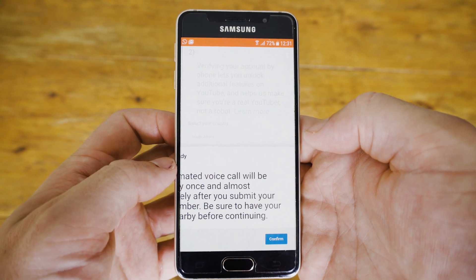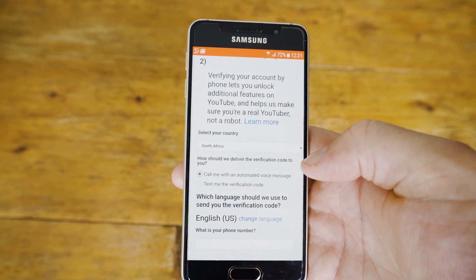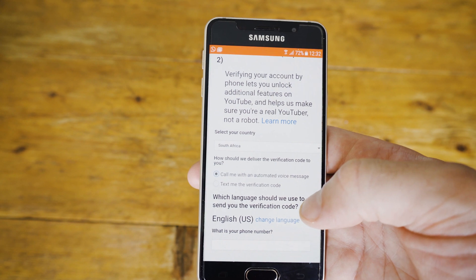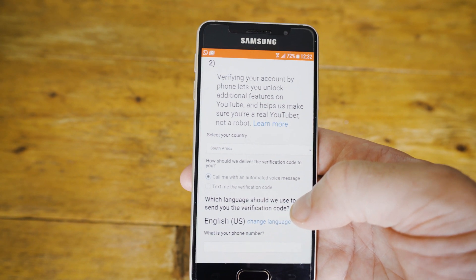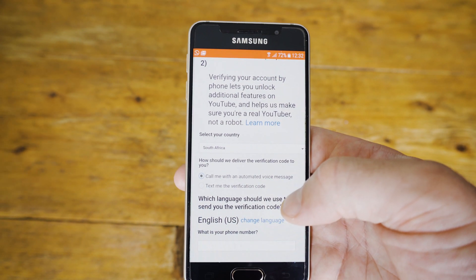Select your country and then we like to do the call me option — it happens a lot quicker. It's an automated voice call so you don't have to talk to anyone; they're just going to read the code to you.